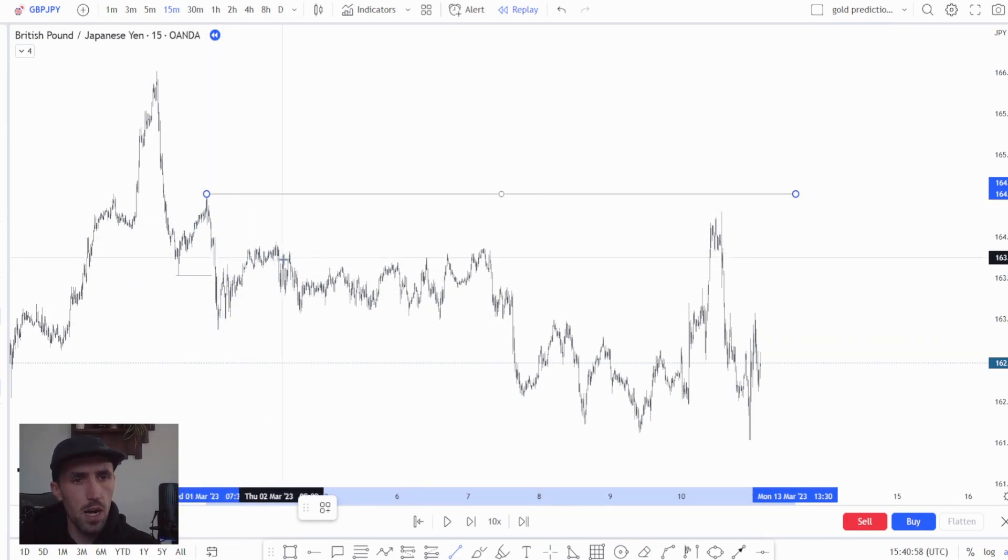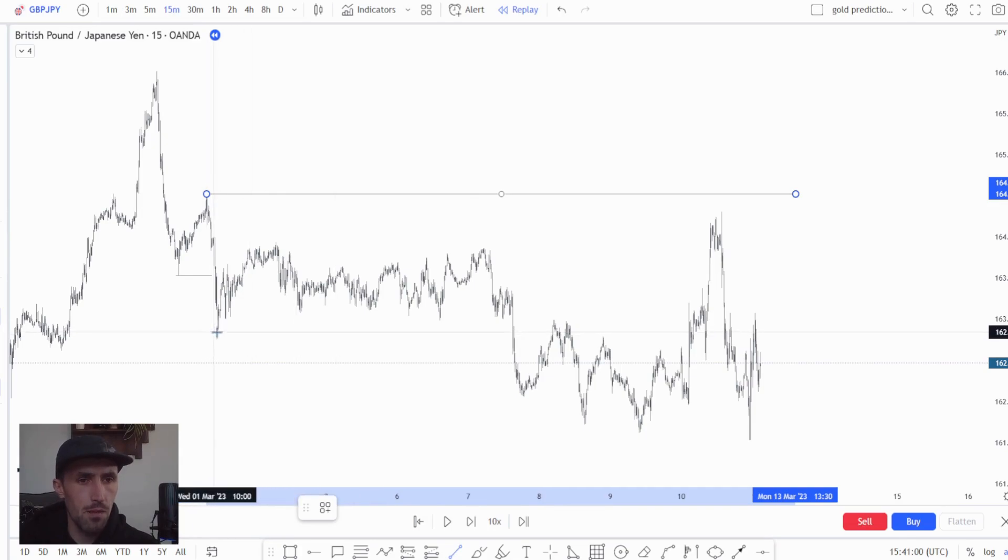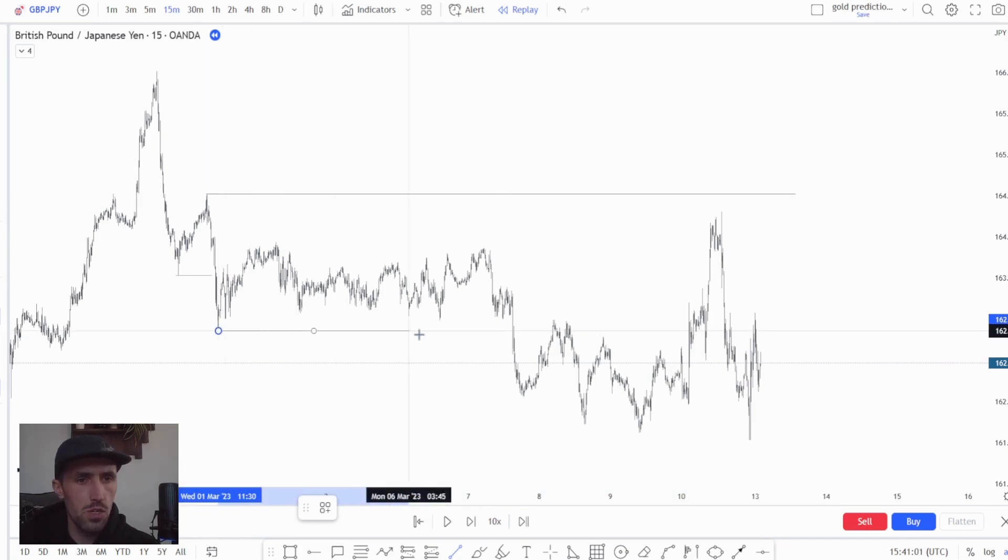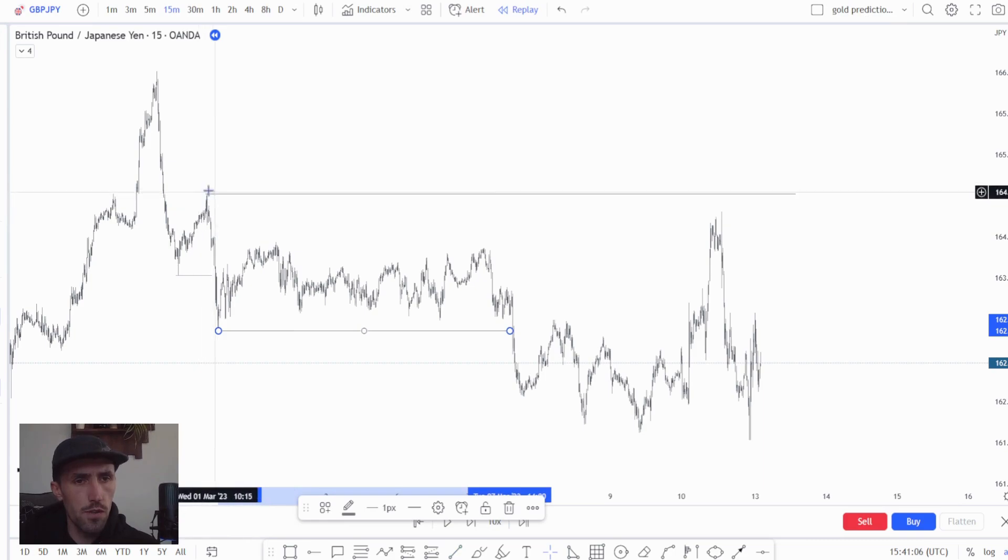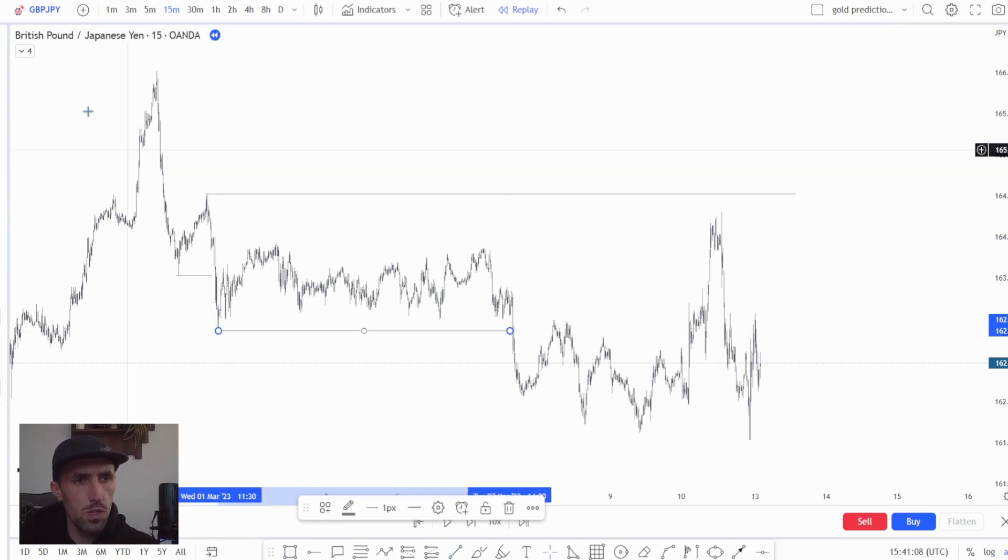We then came back up to then eventually come back down below this low. So we understood that this high was significant and this low was significant as well.